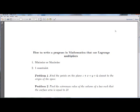We want to write a mathematical program that uses Lagrange multipliers to either minimize or maximize a function under one constraint. We'll explore two different types of problems common in multivariable calculus. The first problem is to find the points on the plane z plus x plus y plus 4 equals zero which are closest to the origin. The second problem is to find the extreme value of the volume of a box such that the surface area equals 10.